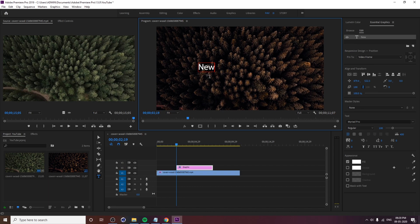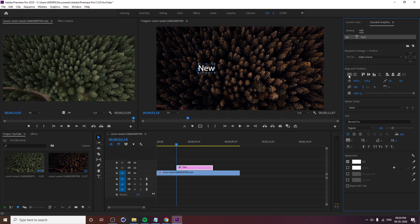In the selection tool, we will use the type tool in the properties. First, we will type the pin. Next, align and transform. We will type the text in the correct center, vertical item, horizontal. We will align.